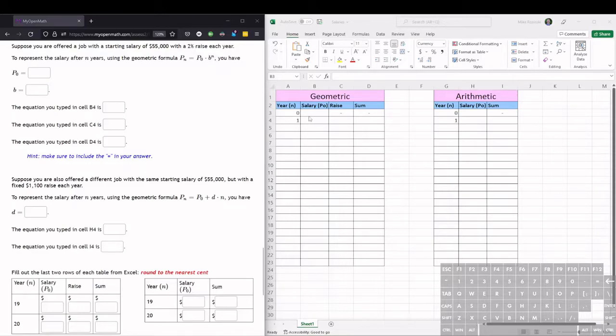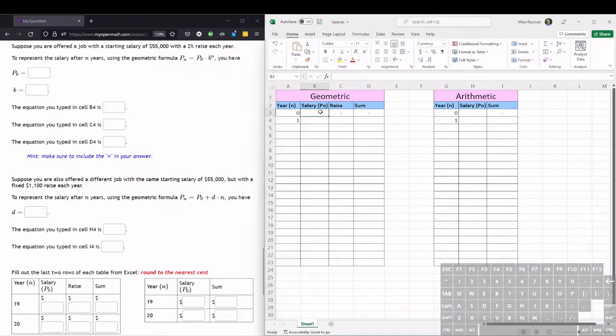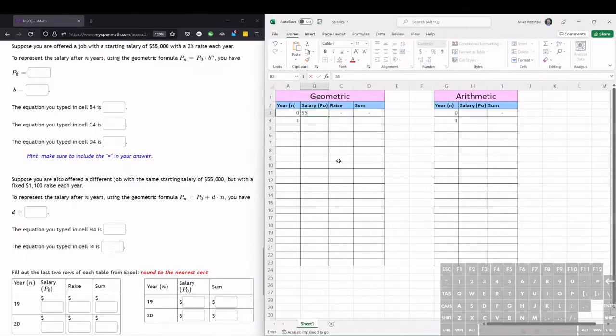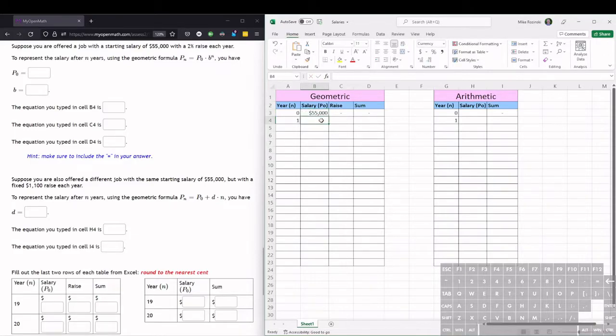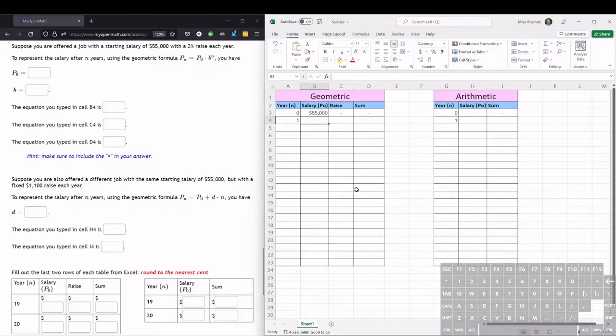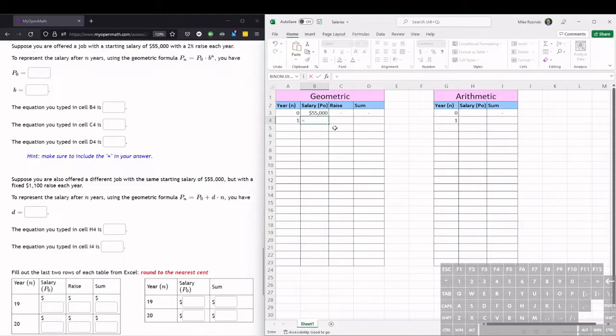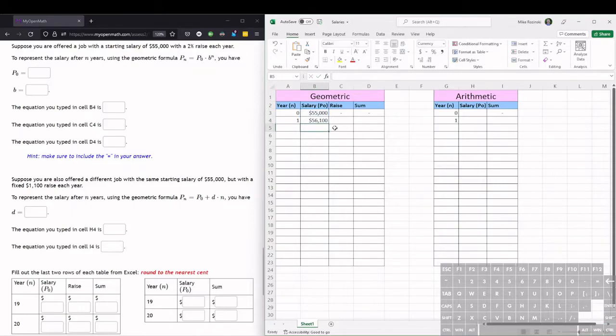So let's fill this into the table under the geometric section. Starting with the salary, the initial salary is $55,000. So then to get the next year's salary we want to use the geometric sequence by multiplying by 1.02. So we take the previous term, equals, that's B3 times the multiplier which is 1.02, enter, and that gives us a raise.